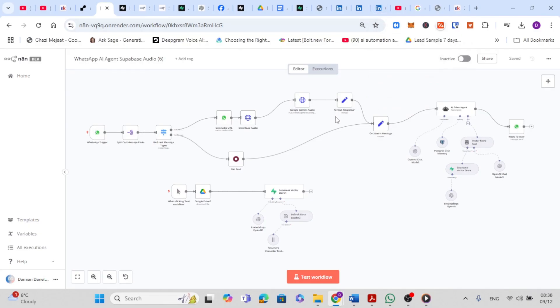In this video, I will walk you through how to set up a WhatsApp AI agent that's trained on all your company's data and can retain conversational history. So you can set this up for yourself or even sell it to your clients for thousands of dollars. This agent can handle text and voice messages and retrieve relevant information and then reply naturally by keeping the context of the conversation. So let's get started.